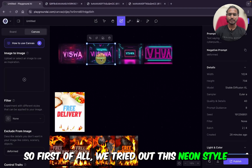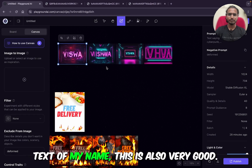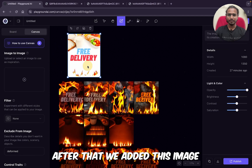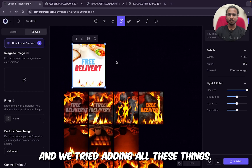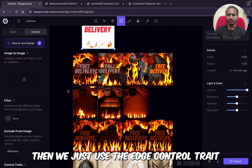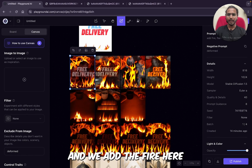This neon style text of my name is also very good. After that we added this image and tried adding all these things — this fire. Then we just used the edge control trait and added the fire text effect — and this is really good.